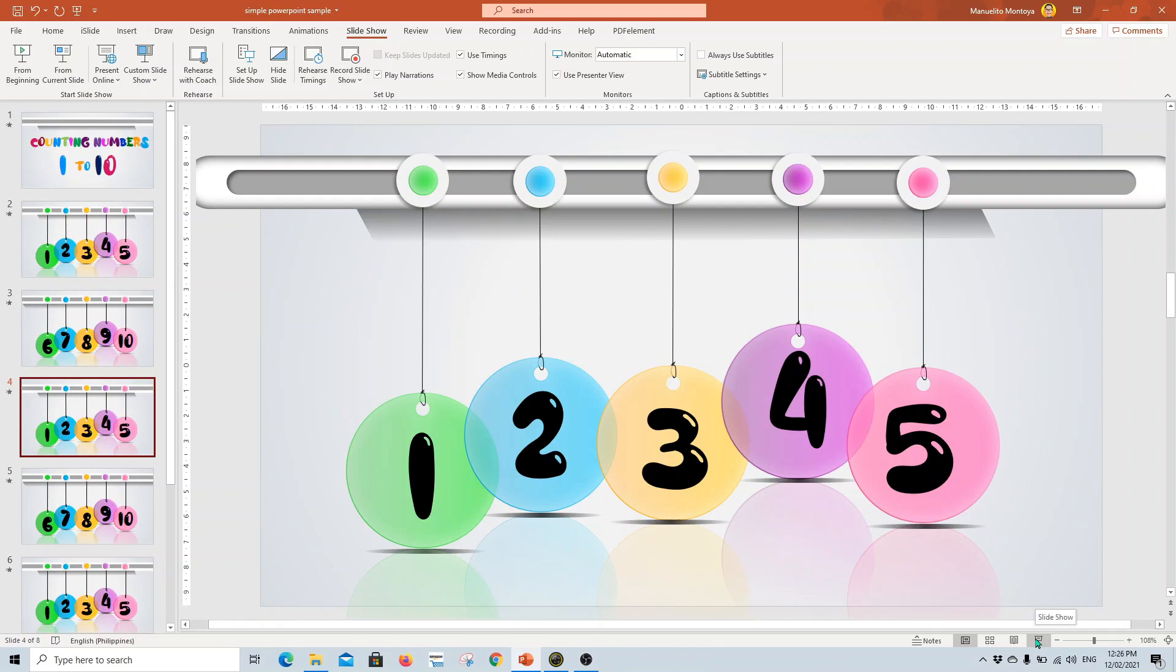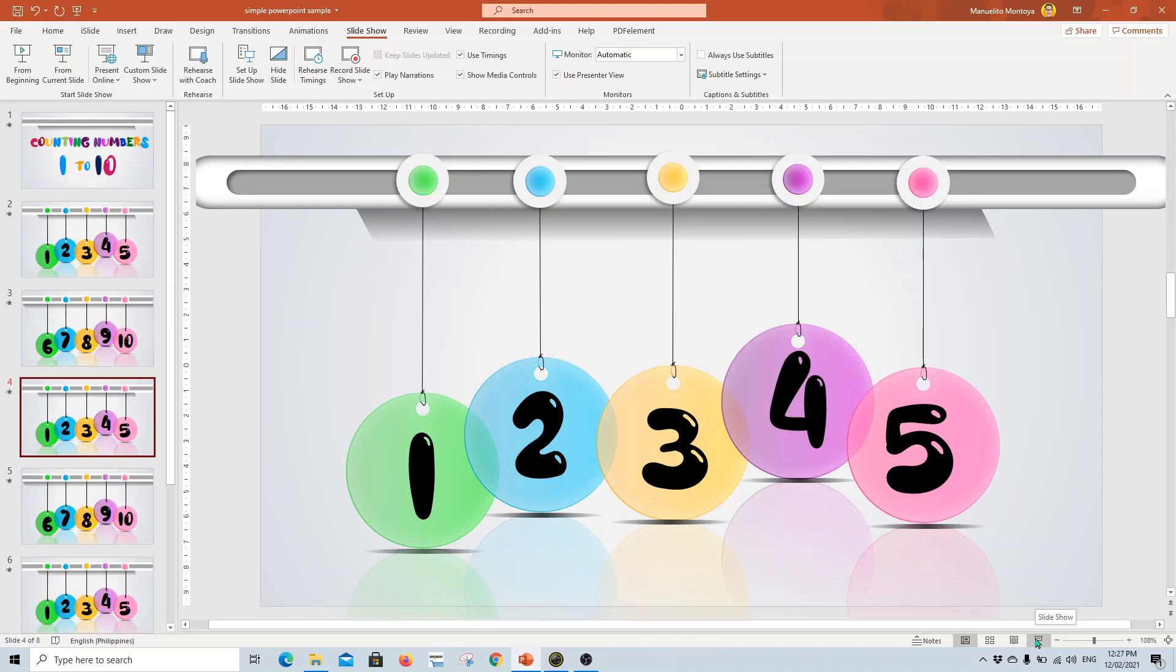And you decide what approach you will be using. So right now, I'm using the modeling approach. I want my students to hear me first counting numbers 1 to 10, and then we do it together, and then they do it themselves. So that's going to be the flow of the video I'm making. So once you're done with the first steps - create your PowerPoint, apply animation to your PowerPoint presentation, and decide what approach you are going to use - let's start converting this PowerPoint presentation into a video.